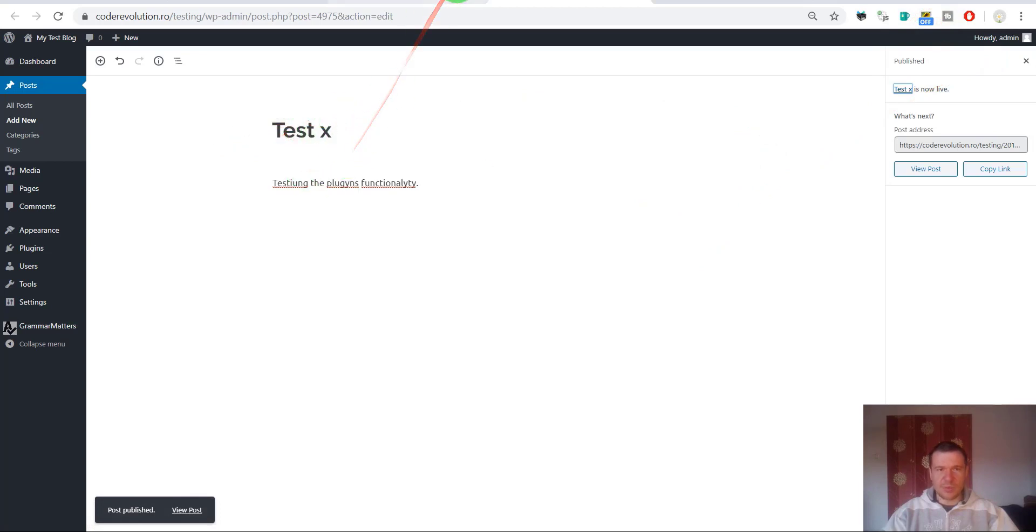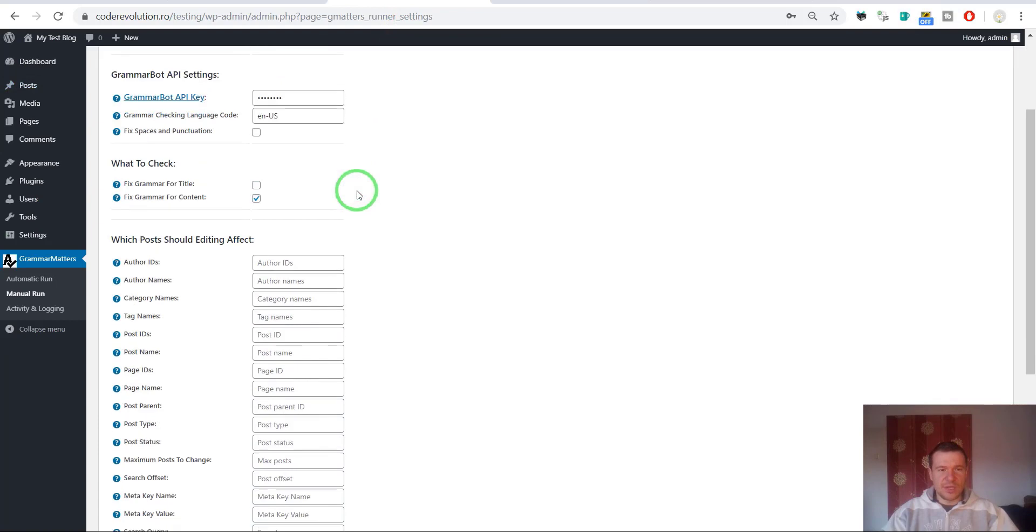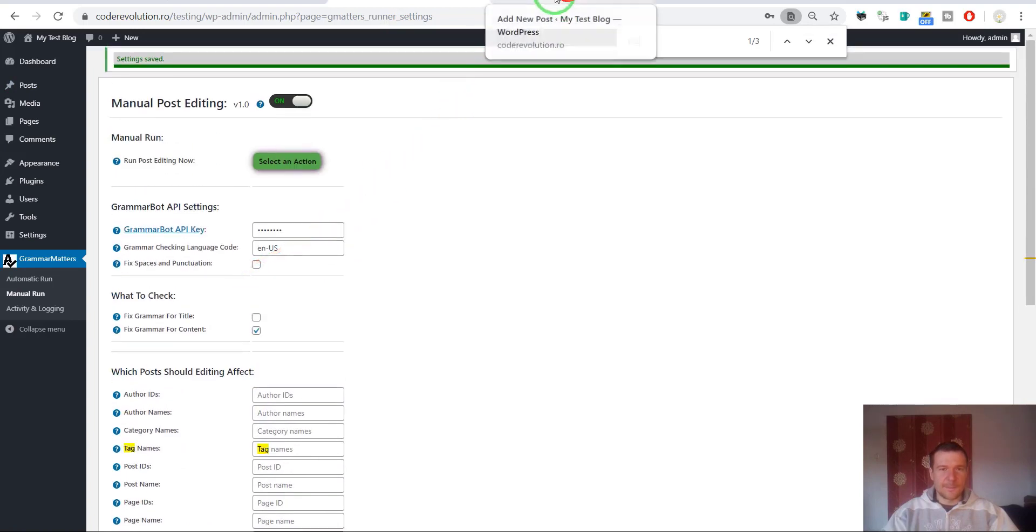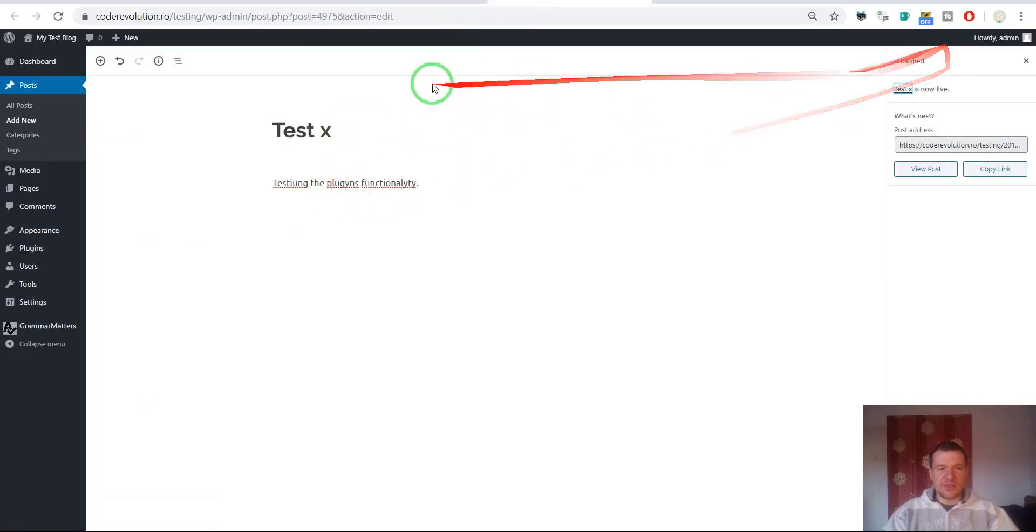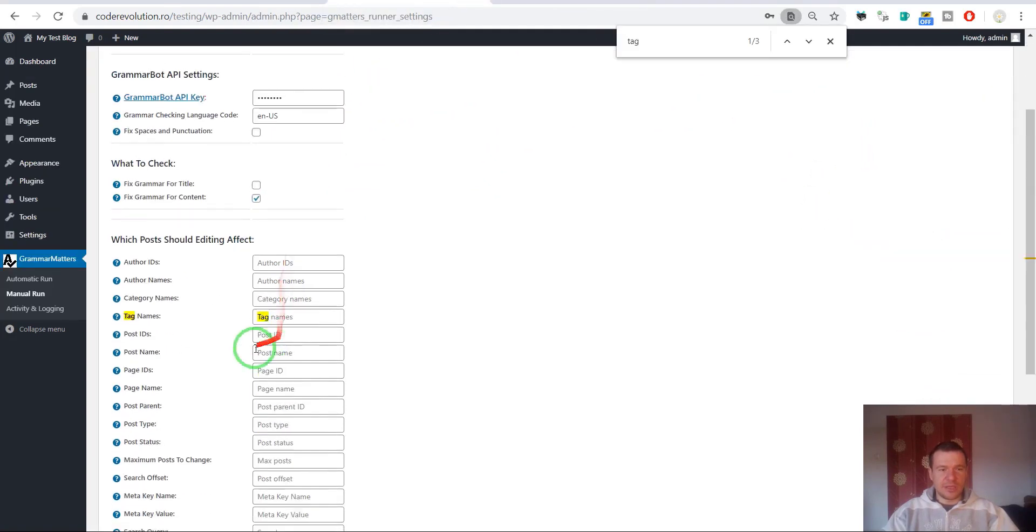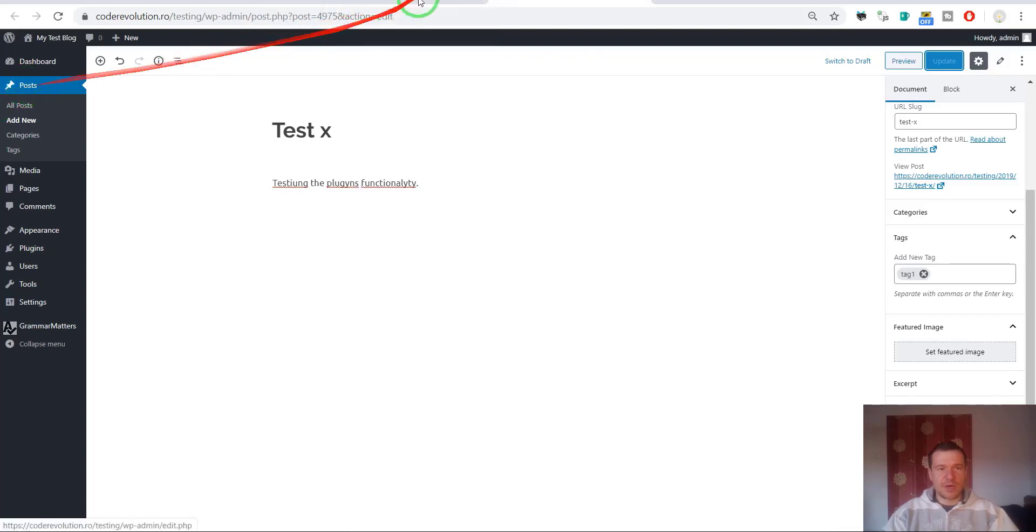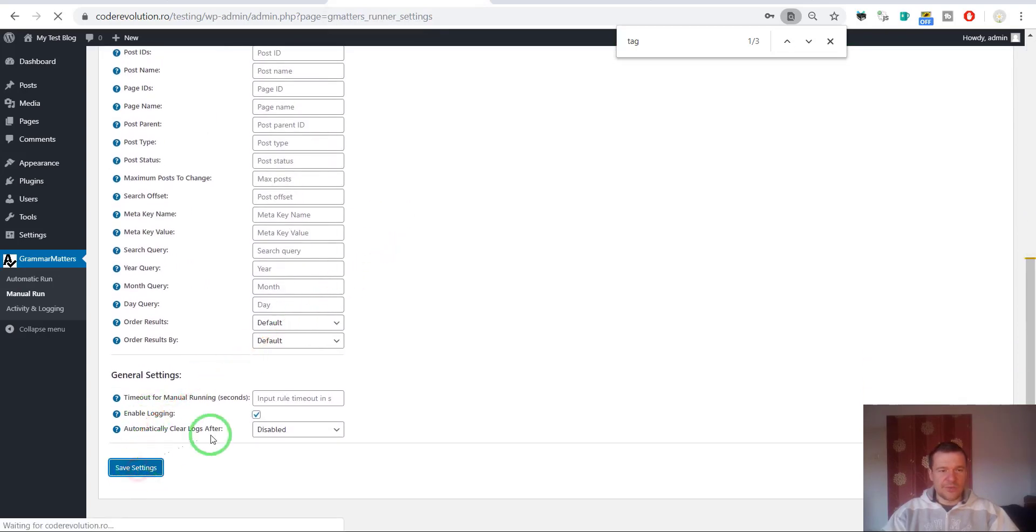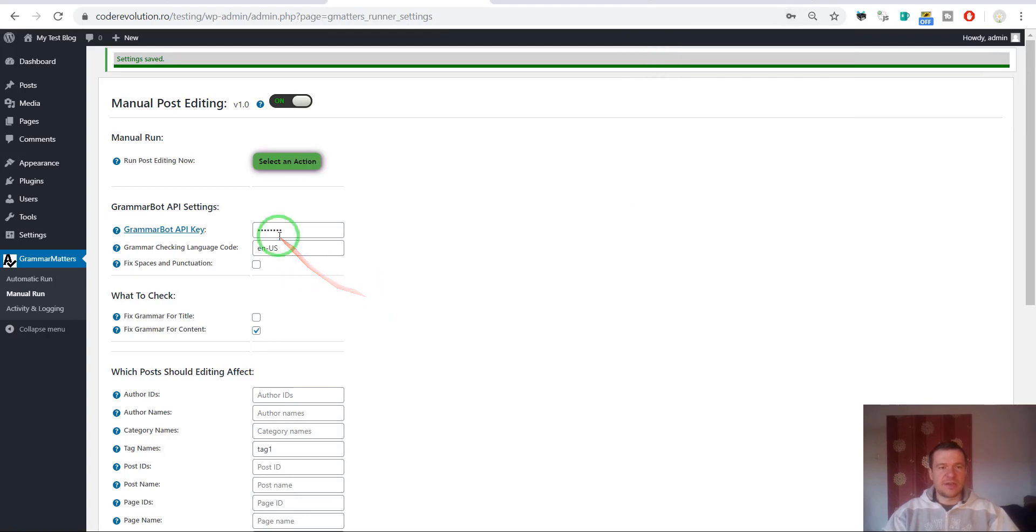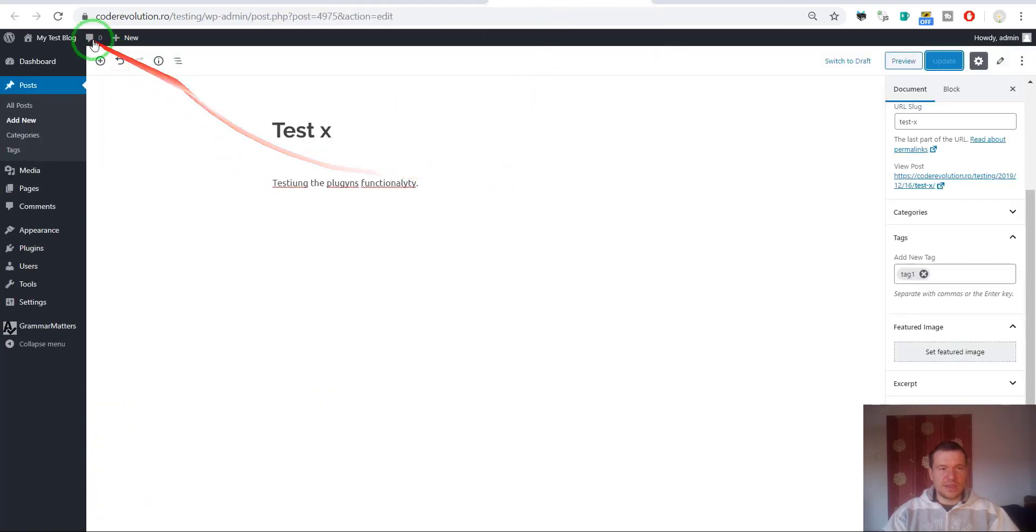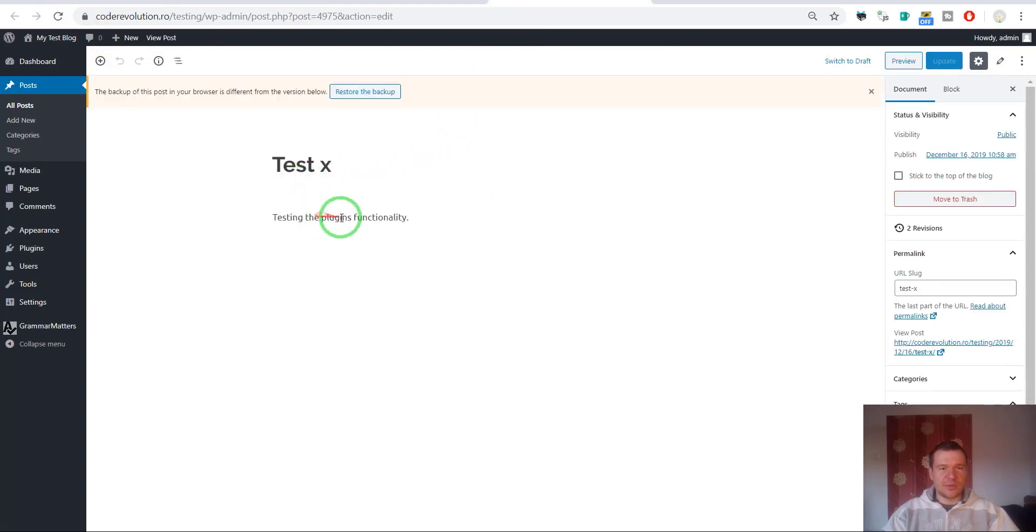The test post is published. Now let's go here in the manual running section. Let's run grammar fixing checking and select this test post. The test post has tag 1 assigned to it, so if we enter here tag 1, then we should be able to select this specific post from other posts that are actually on my test blog. If we save settings here, we will target the post we created. To run fixing, simply select here run post editing. If the green tick appears, it edited the post. Now let's refresh this.